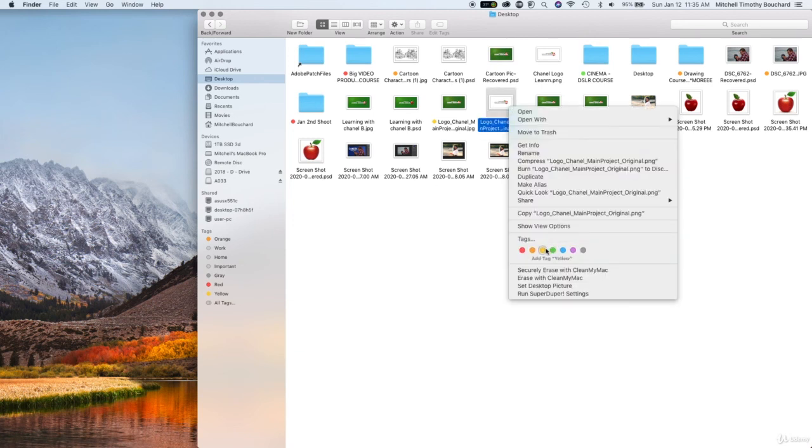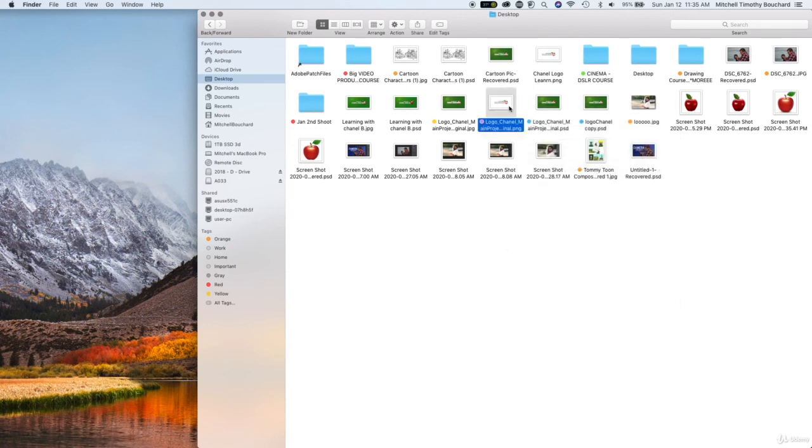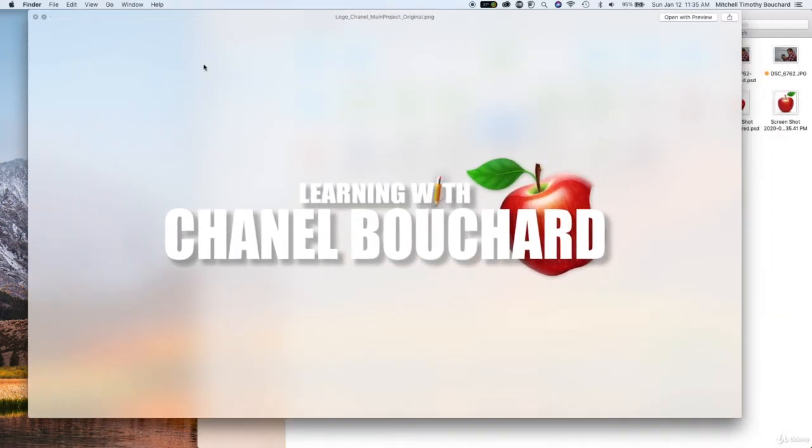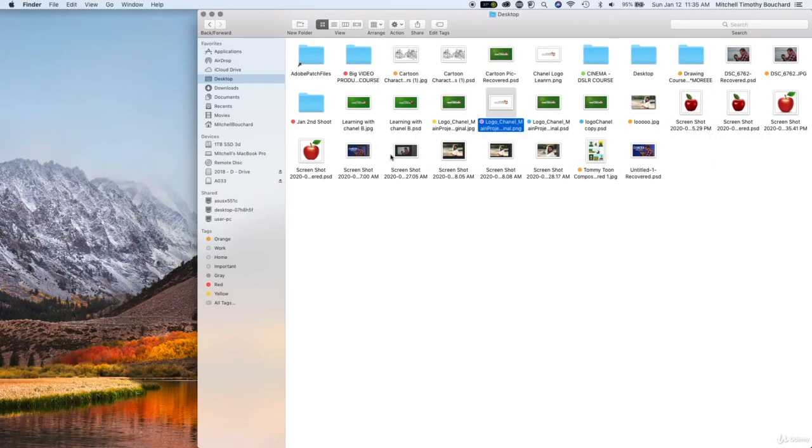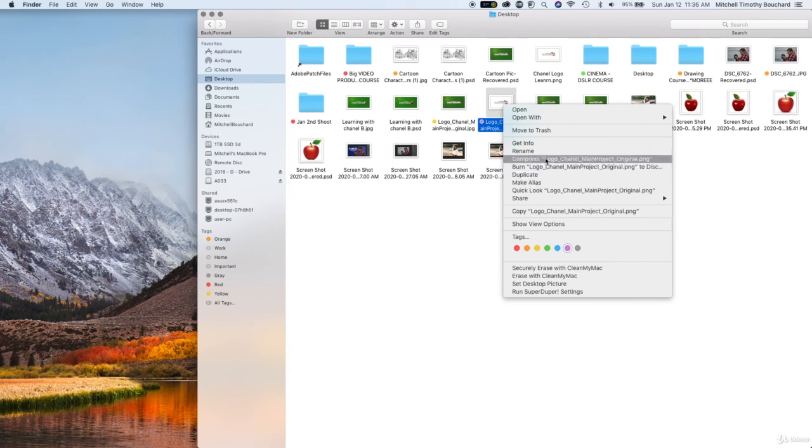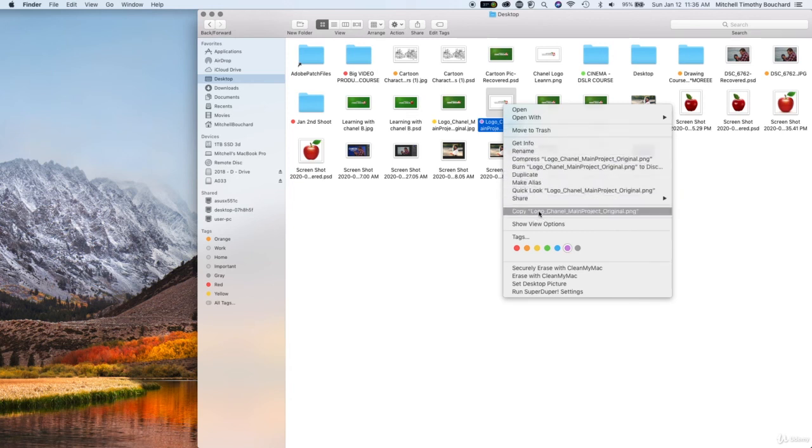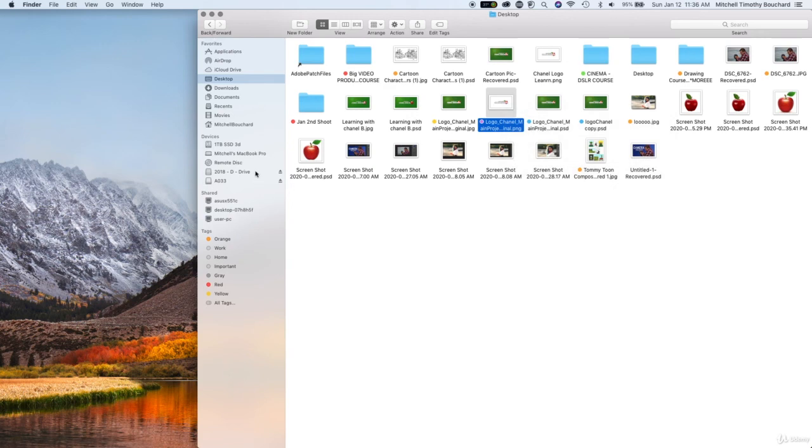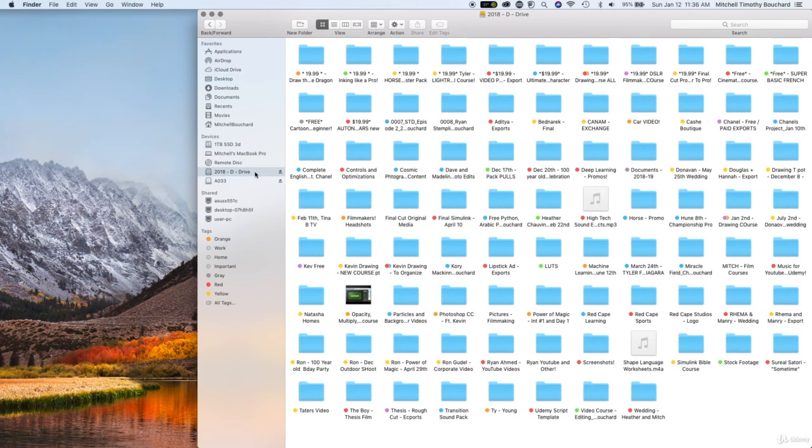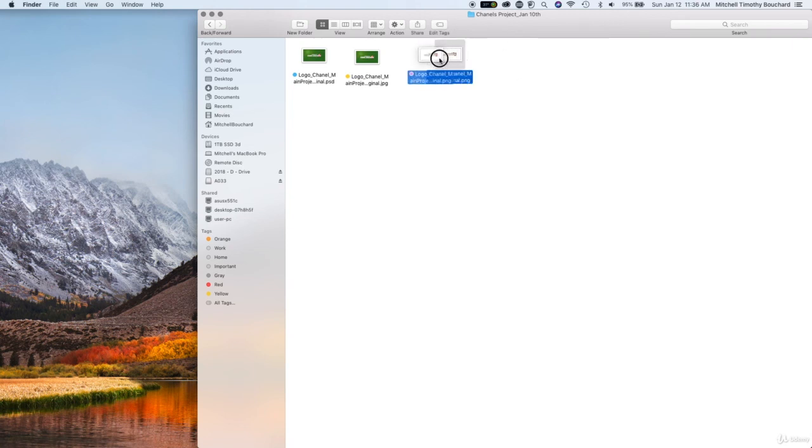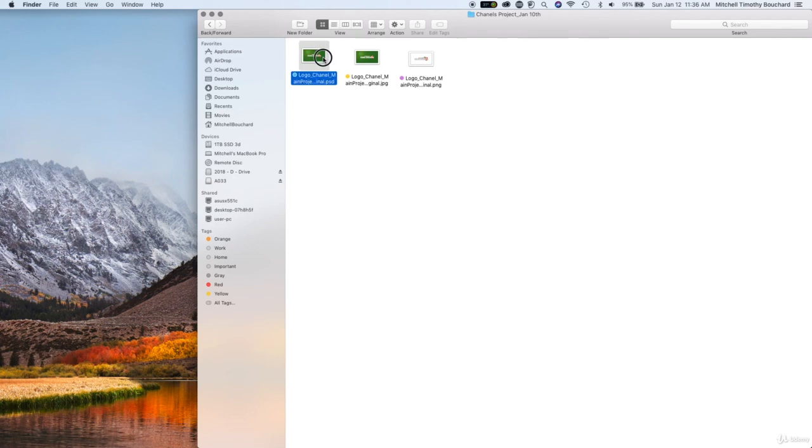Then when we go to our desktop we find our PNG file so right here and as you can see this one looks a little bit different than the rest, we'll make it purple, that's because it's transparent in the background. So we only have our main logo, our text, our artwork, that's all we have. So let's take this, let's show you a different way, let's copy this, so copy logo, let's go to our folder Chanel's project and let's paste it with command Z.